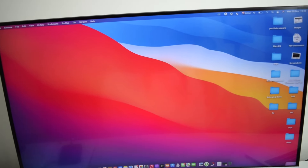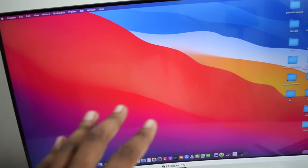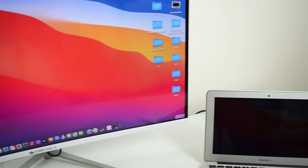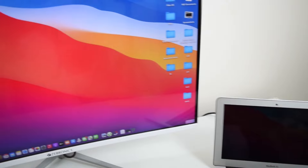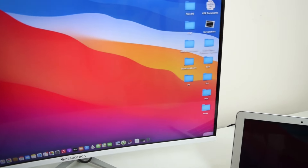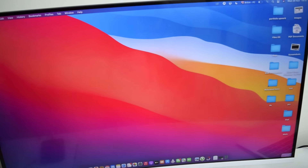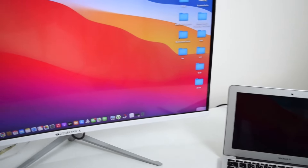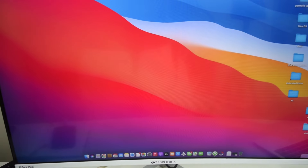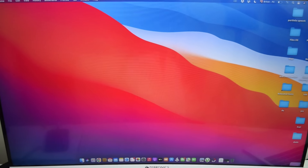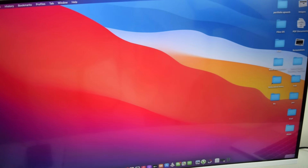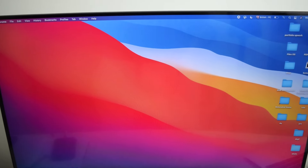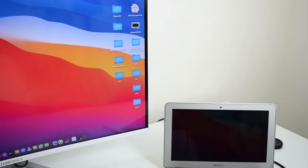I've linked both adapters in the description box below — the standard adapter as well as the Type-C adapter. Make sure you double check which port your MacBook has before buying the adapter so you get the correct one and can connect an external monitor to keep viewing your image.